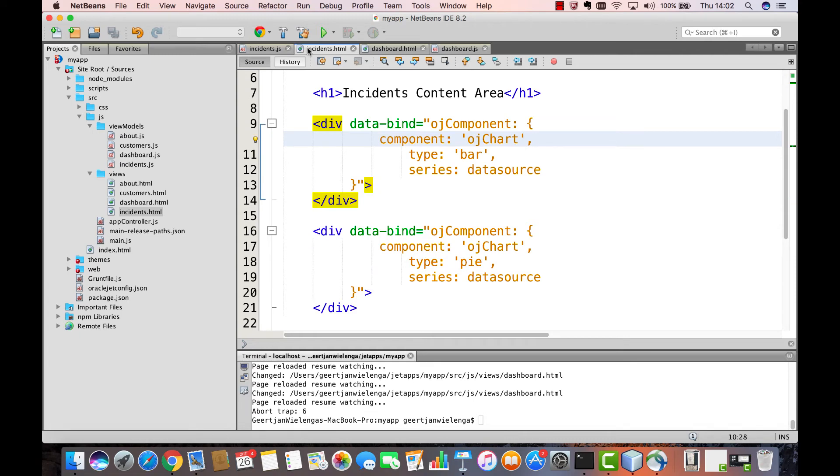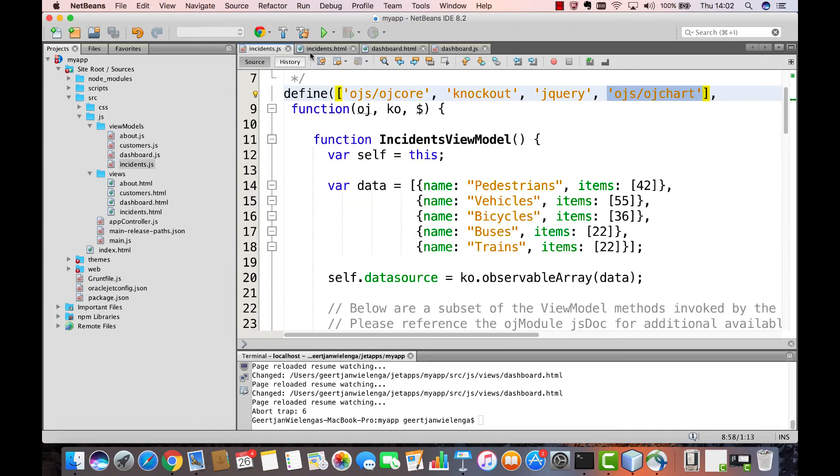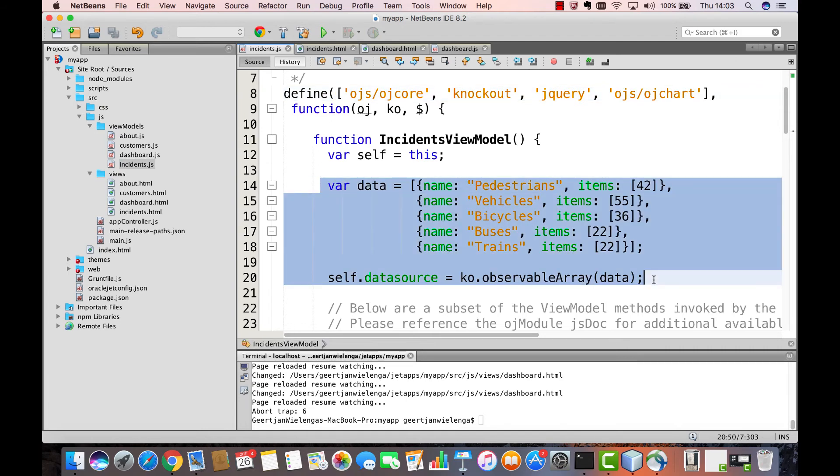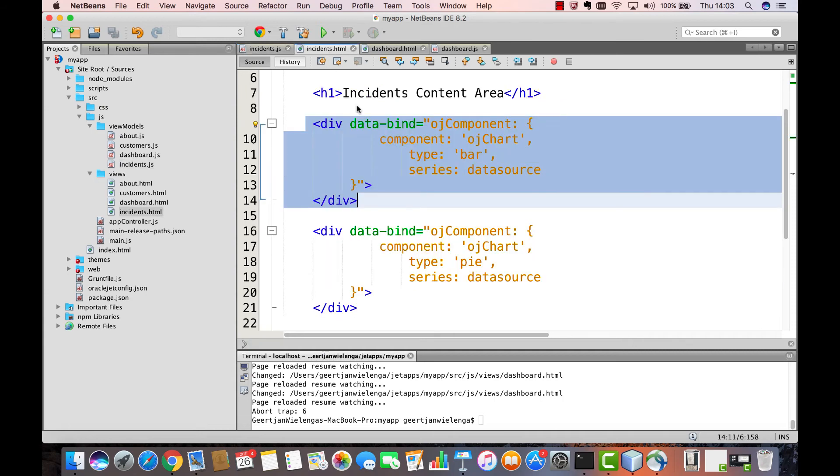In summary, the three steps you need to take whenever you make use of an Oracle Jet component is to load the relevant component in the define block of the module where you want to use that component. Secondly, in the view model of your Oracle Jet module, make sure to reference all the data and other properties and events that you want to reference inside of the Oracle Jet component declaration in your view.